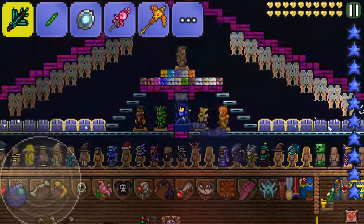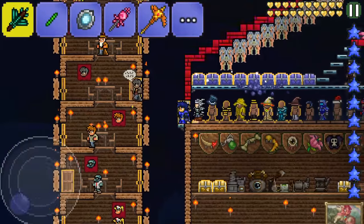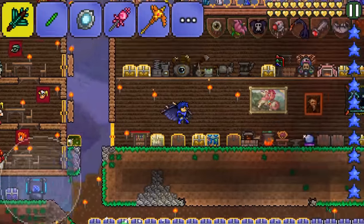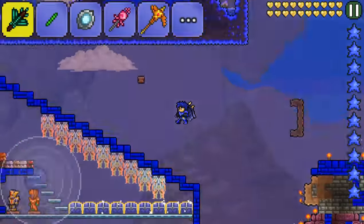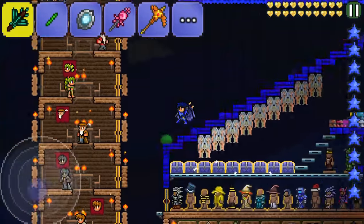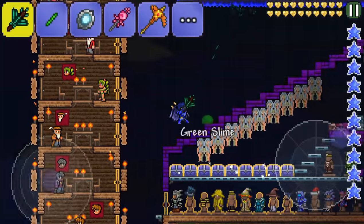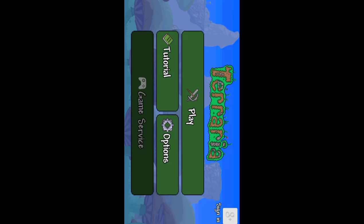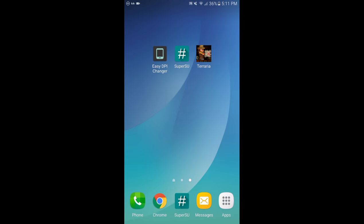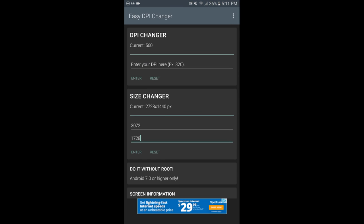iPads and tablets have a bigger screen, but iPhones or phones are basically zoomed in. So this is what it looked like before. Now, you want to go to EGDPI Changer, or whichever tweak it is, and go to Size Changer. Do not change DPI — just change the size. All I know is that the current size and size changes is all that needs to be changed in order to do this.